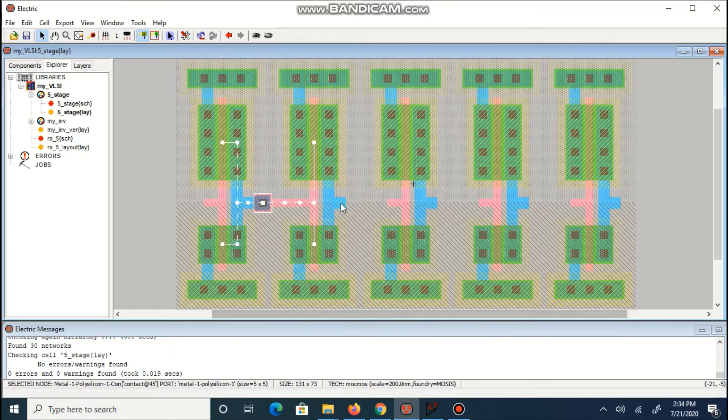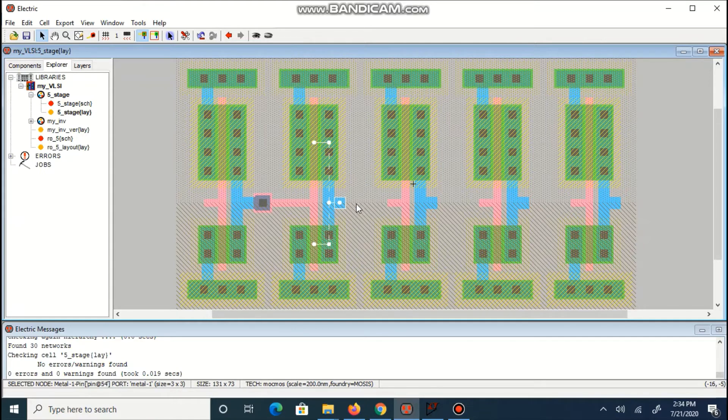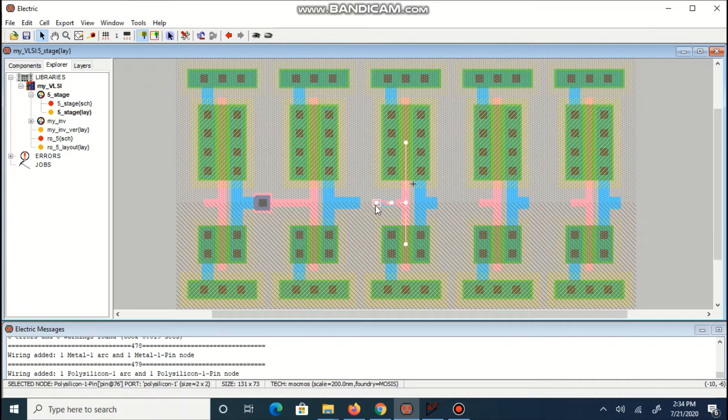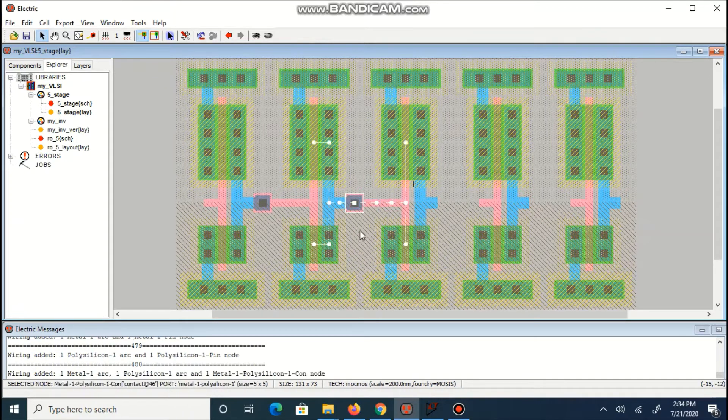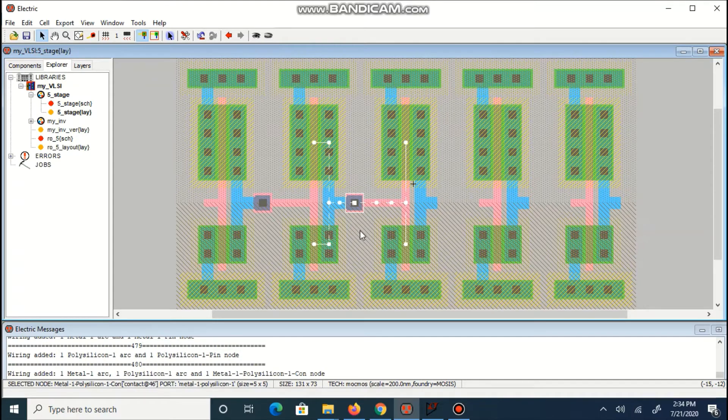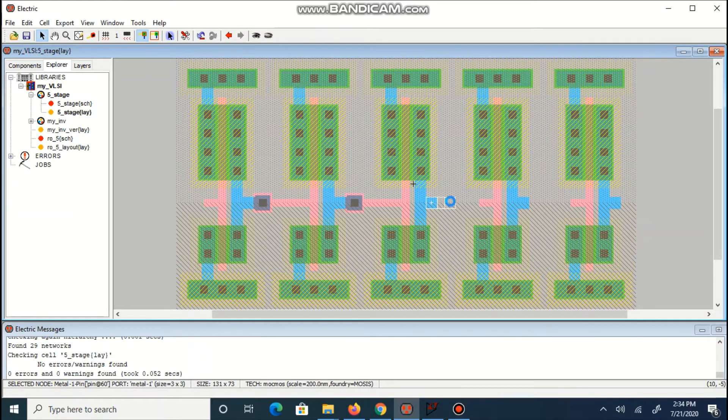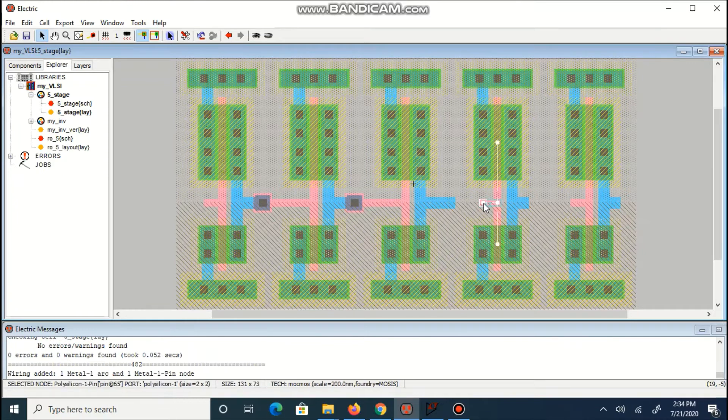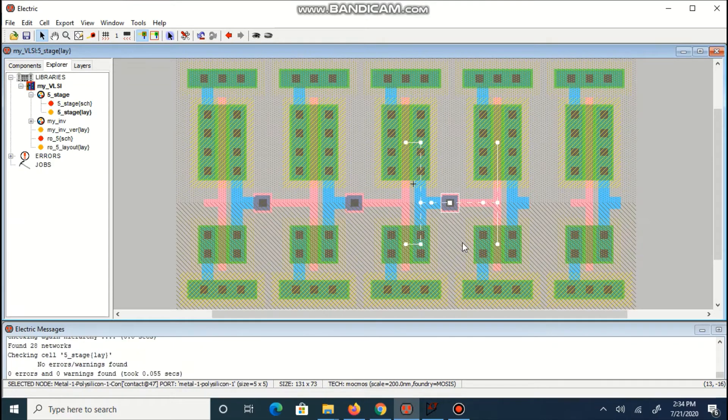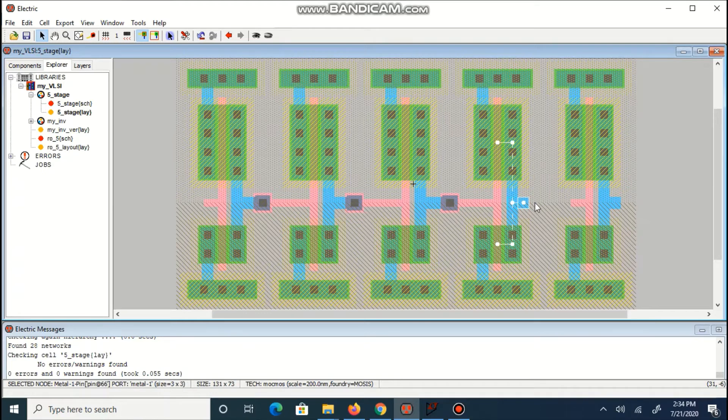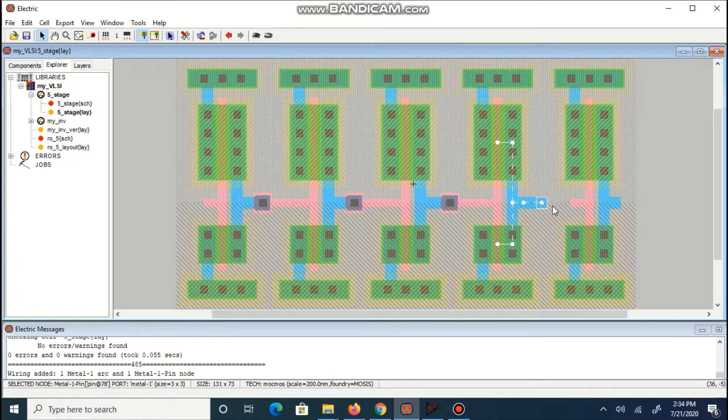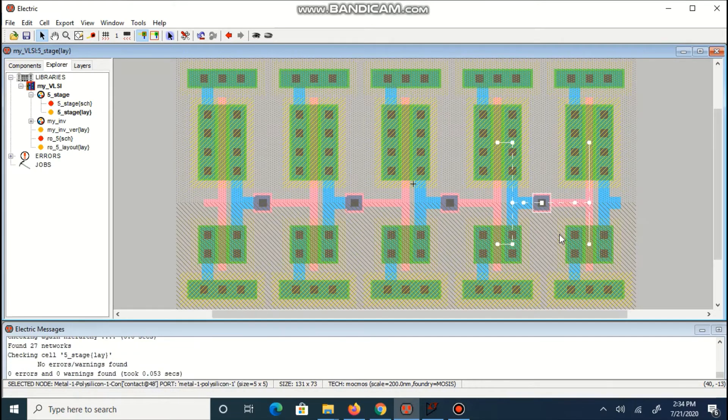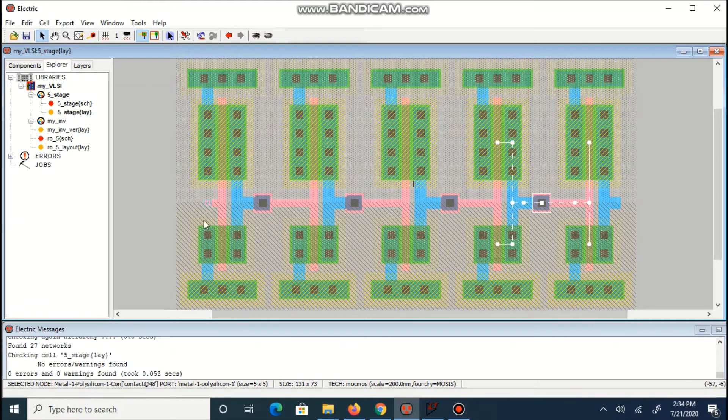So make sure that before connection, you simply drag your both connections and in the middle, you connect them using connector. Every time check DRC because at later stage it is difficult to identify if there is any error.